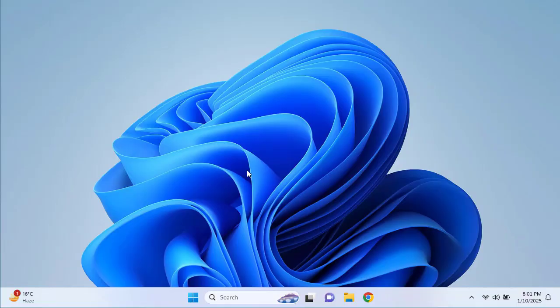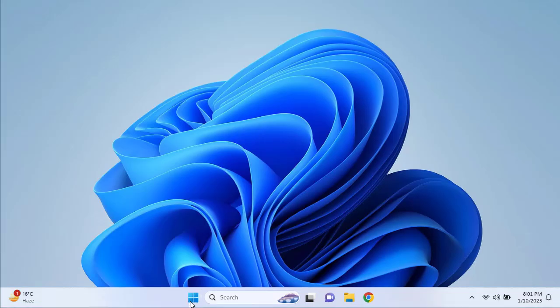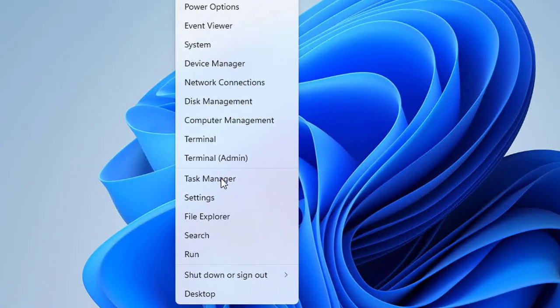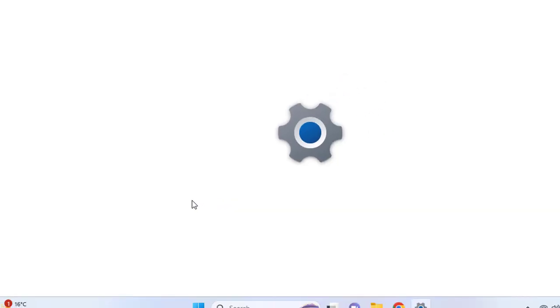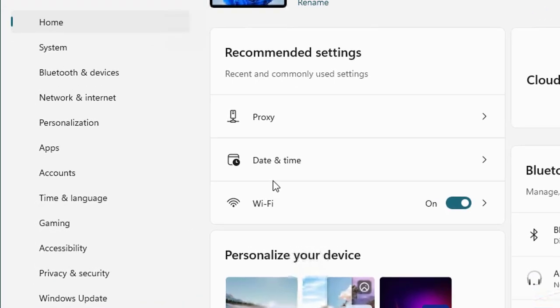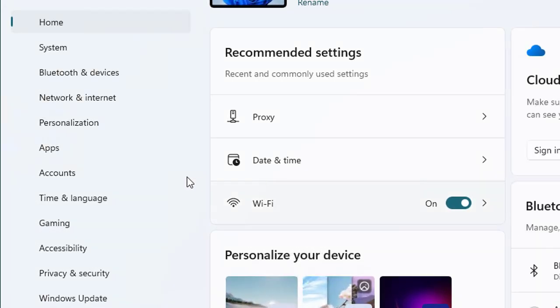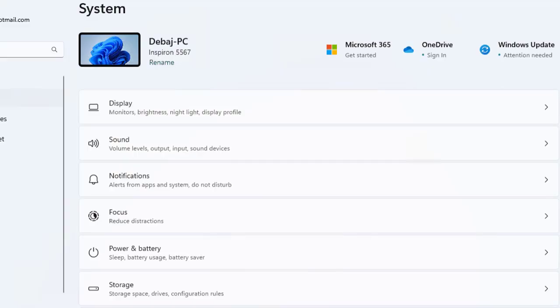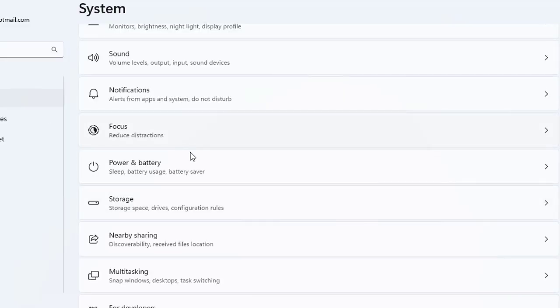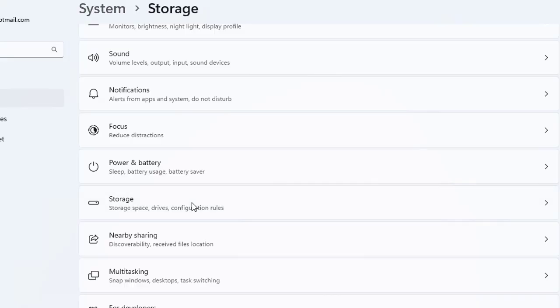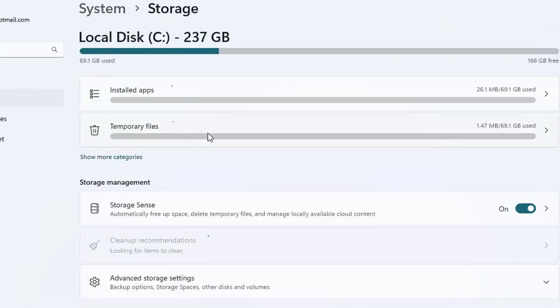Here we are connected to our Windows 11 machine. First we'll use the built-in settings app to clear the temporary files. Let's click on the start menu and go to settings. Once the settings window appears, navigate to the system section on the left and find the storage option in the middle pane. Here you will find the temporary file options.